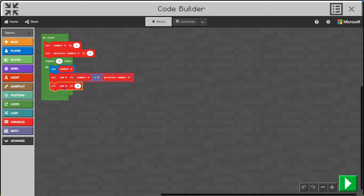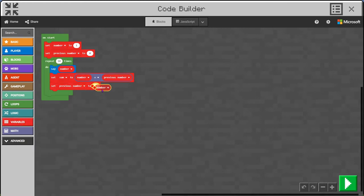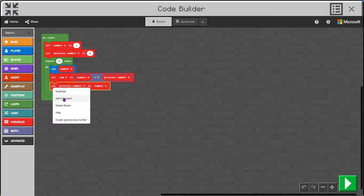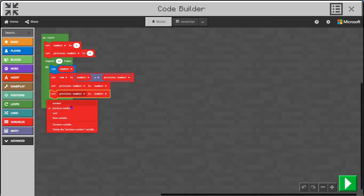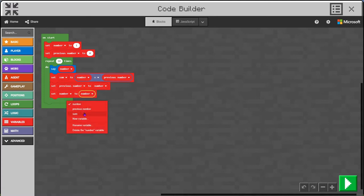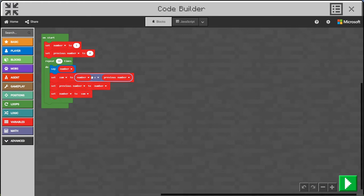We have to set the previous number to be equal to what the number was, and then set the new number to that sum. So it's going to say one, then set this variable sum to be one plus zero, then set the previous number to be one which is what it was, and then set the new number to be this sum of the two of them. Then it's going to repeat that through again.